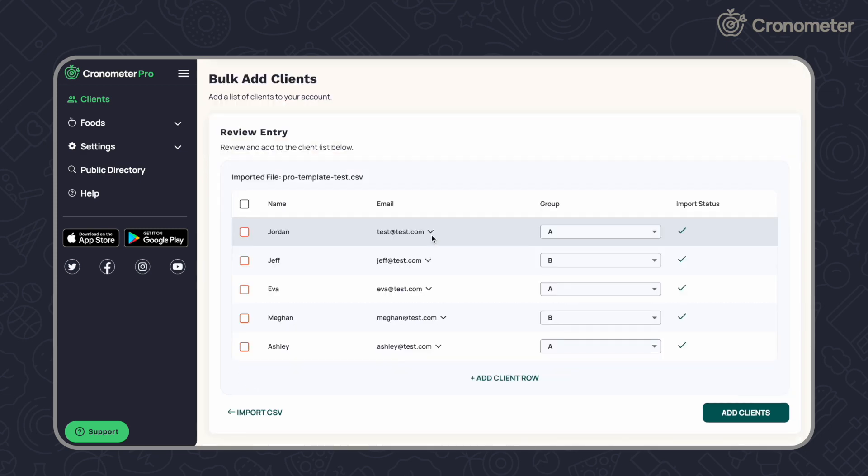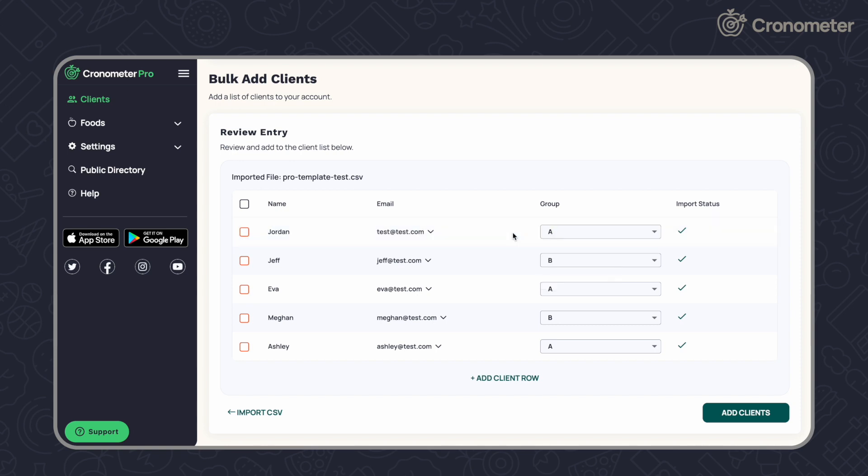Once a CSV file has been uploaded, review the information to make sure your client's name, email address, and group are all correct. If the client group referenced in the CSV does not already exist, it will be created for you upon import.